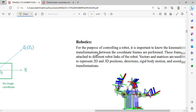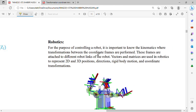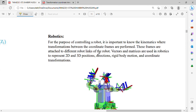Now we talk about robotics. Robotics is used for the purpose of controlling a robot. It is important to know kinematics, where the transformation between coordinates is performed. Before studying robots, we need to know about kinematics — kinematics is about movement. There is a transformation between the coordinates and the frames. When you move and transform something, it moves from one coordinate to the other. These frames are attached with different robot links. Vectors and matrices are used in robotics to represent 2D and 3D positions, direction, rigid body motion, and coordinate transformation.